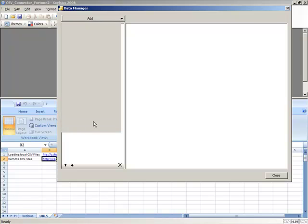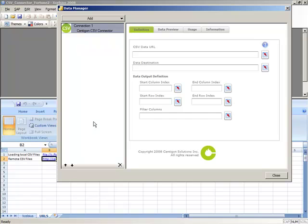CSV Connector has a series of properties that allow you to define not only where the CSV data comes from, but also additional transformations that can happen before it's loaded or bound into the dashboard.